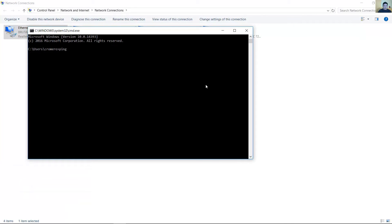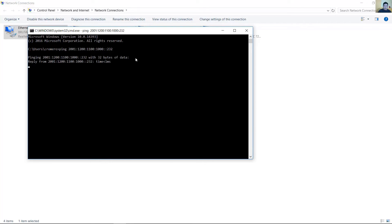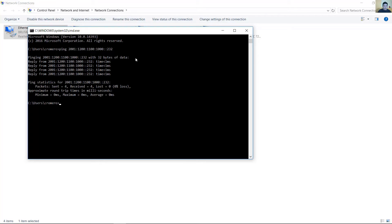Ping GNU/Linux server. Ping el servidor GNU/Linux. Successful, satisfactorio.